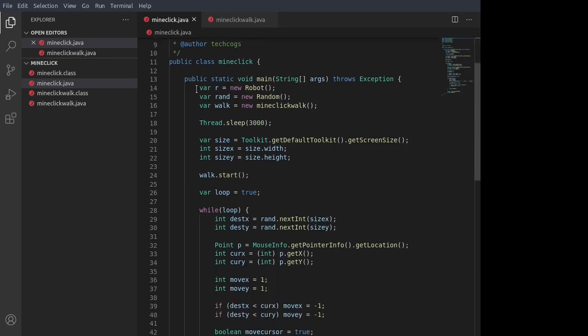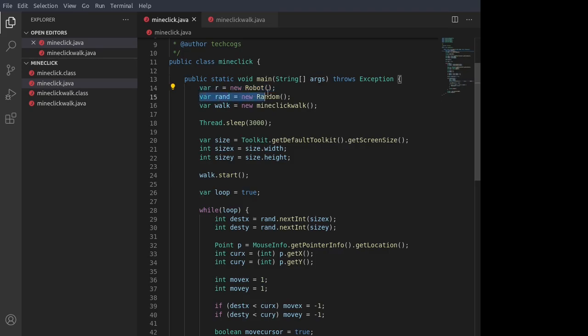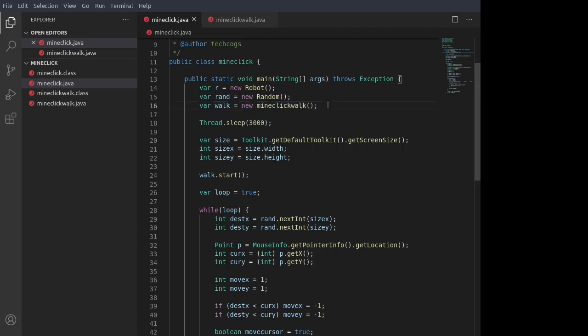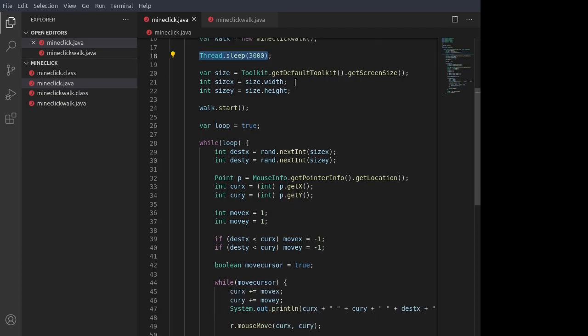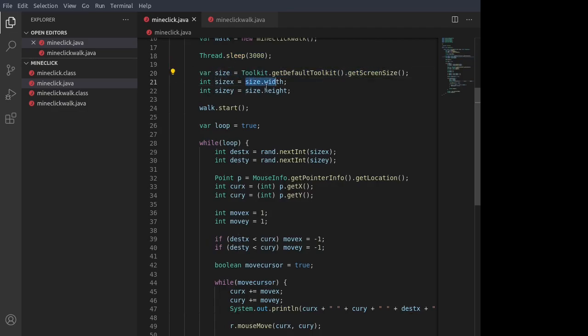We create a new robot object, which allows the program to control the mouse and the keyboard. We create a new random object for random numbers. And we create a new MindClickWalk object, which is the thread that allows the character to walk, which we'll take a look at in a little bit. Then the program sleeps for three seconds. Then we get the size of the screen, which we then take the width and the height from.